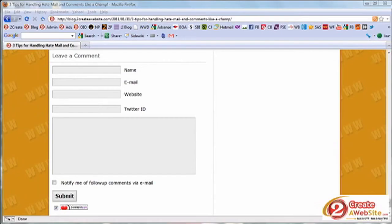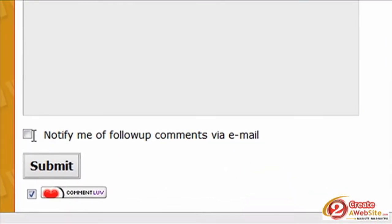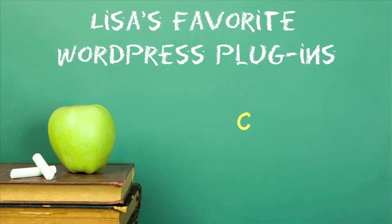The Subscribe to Comments plugin adds a little checkbox below your comment area, allowing commenters to check it if they want to be notified of any follow-ups for that particular blog post. As the admin, you can go in and see how many people are subscribed and to which posts.